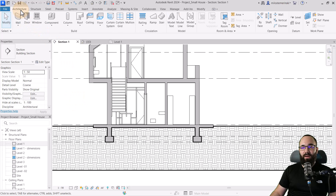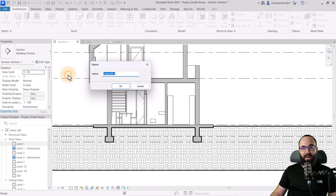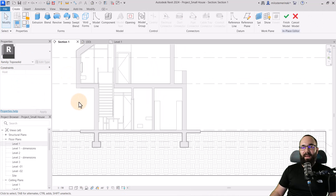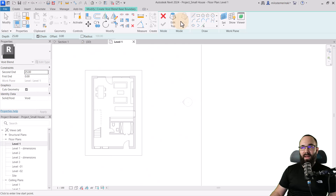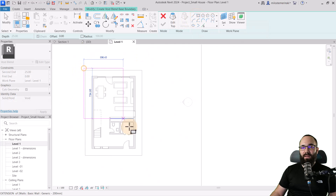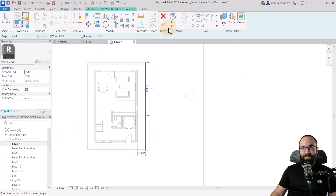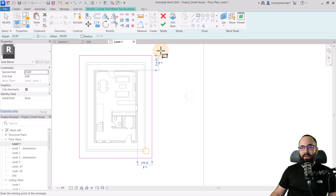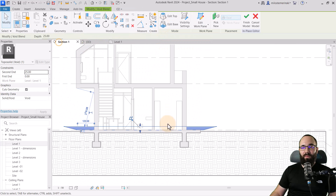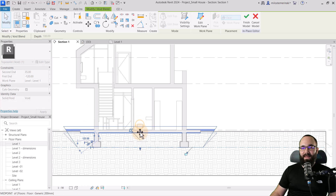I'm going to go to the architecture tab, then component, and go to model in place. I'll pick topo solid. Then I'll navigate to level one and pick the void blend. I'll create a rectangle that's just a little bit around the house, then go to edit top. For the top, I'll use a rectangle and set an offset of perhaps 100 centimeters, creating that angled offset. Then hit finish and go back to the section to extend this down — and basically this is what that excavation would look like.